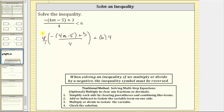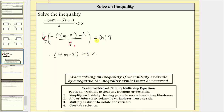There's one four in four here and here. The left side of the inequality simplifies to the opposite of the quantity four M minus five, plus three, less than six times four is 24. This inequality is equivalent to the original inequality, but now there are no fractions.